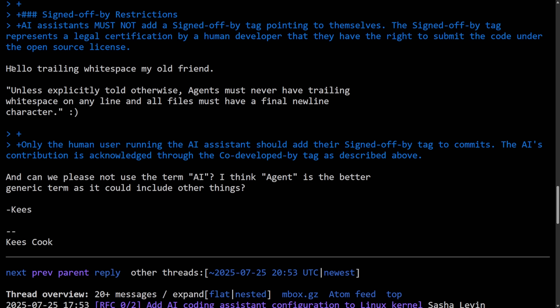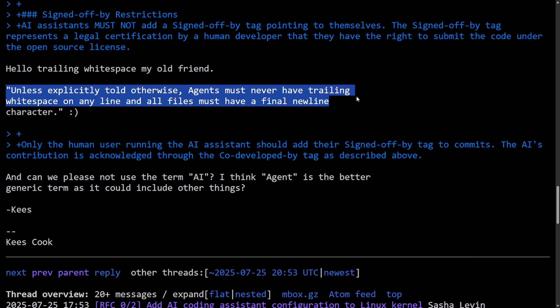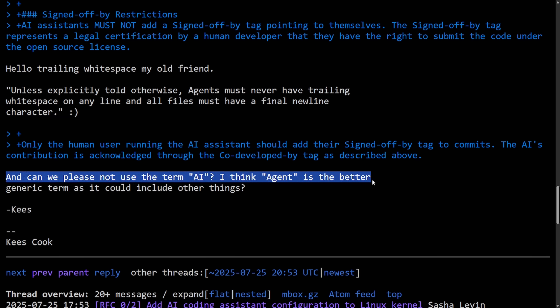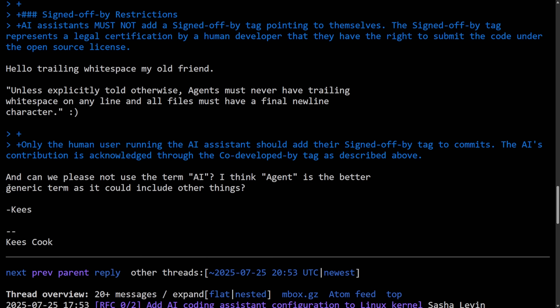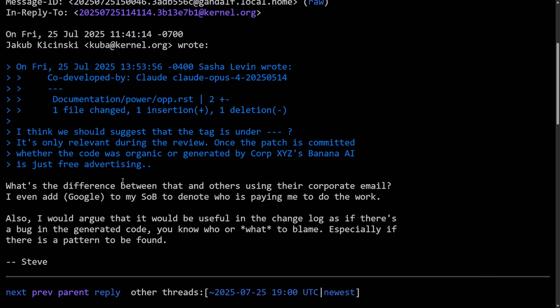So SOB just stands for signed-off-by, and CDB now stands for co-developed-by, at least as proposed here. Finally, a few more things from Case here. Hello, white space, my old friend. Unless explicitly told otherwise, agents must never have trailing white space on any line, and all files must have a final new line character. Also, can we please not use the term AI? I think agent is a better generic term as it could include other things. Signed off Case.